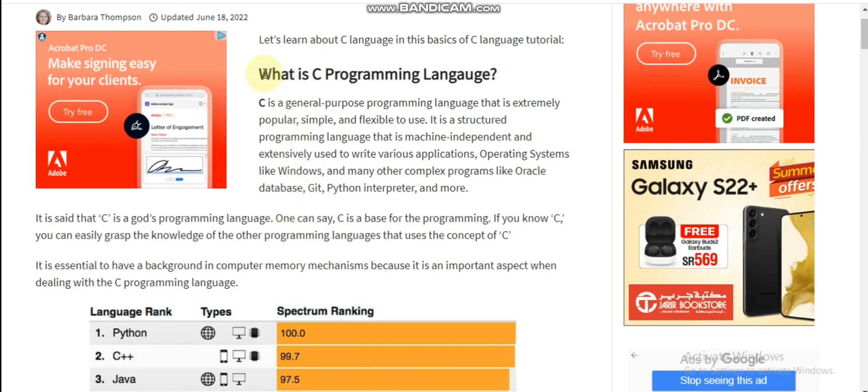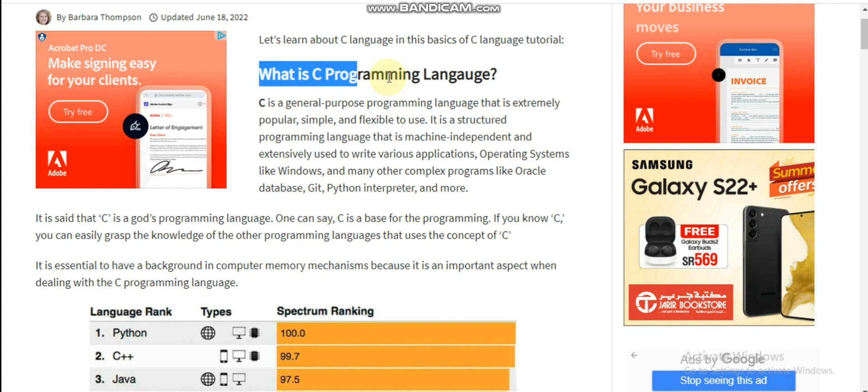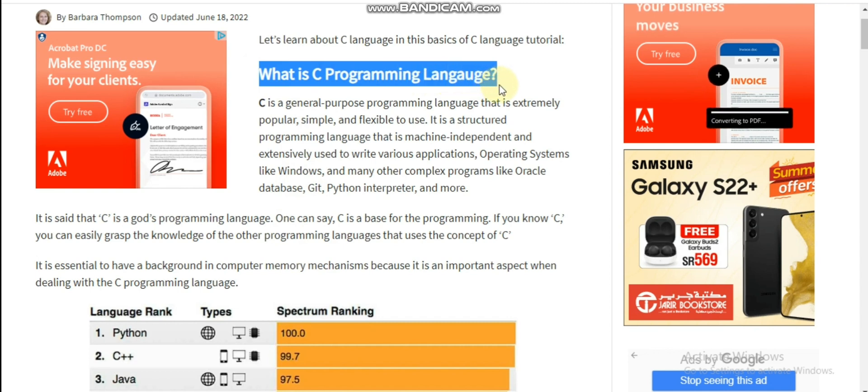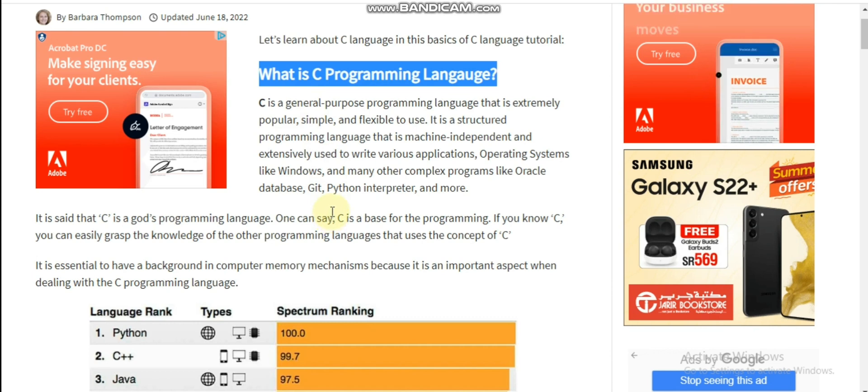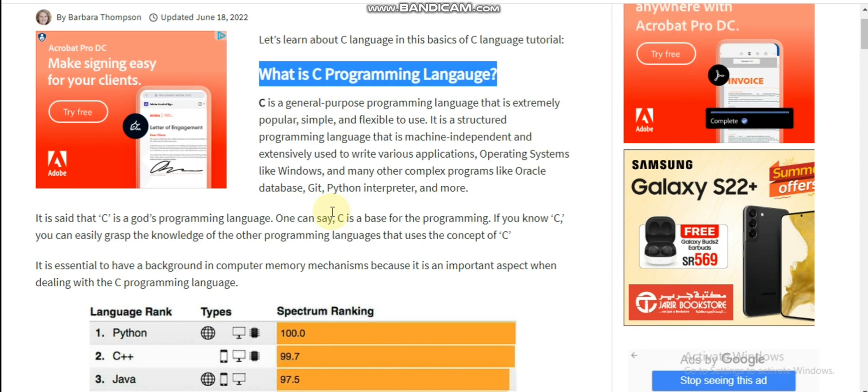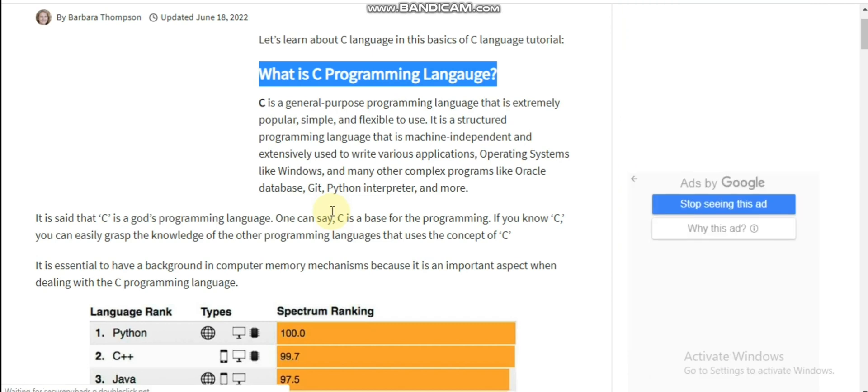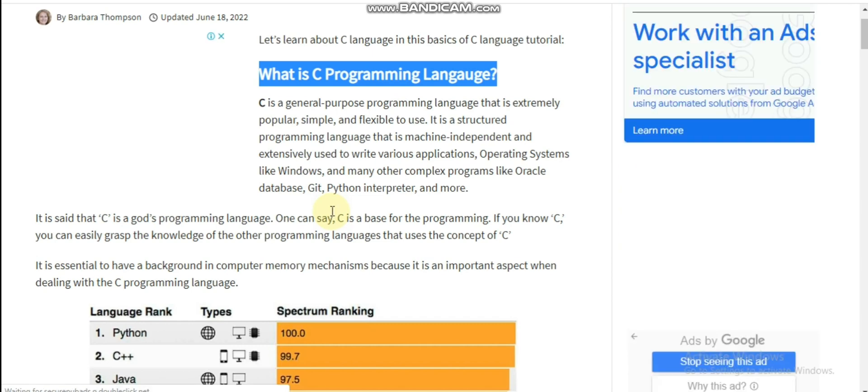What is C programming language? In this video we will talk about C programming language, its basics, introduction, and history. C is a general purpose programming language that is extremely popular, simple, and flexible to use.